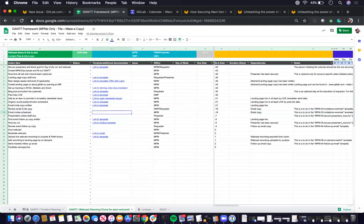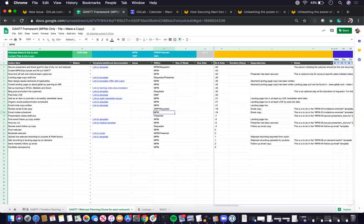And then there's a column for you to link the issues once you've created them. The DRI that will be doing the task itself. And then if you fill out the live date, so say, which is a webcast target go live date.